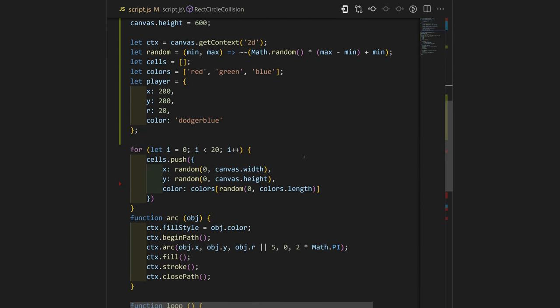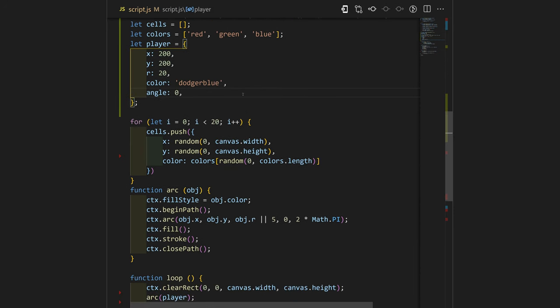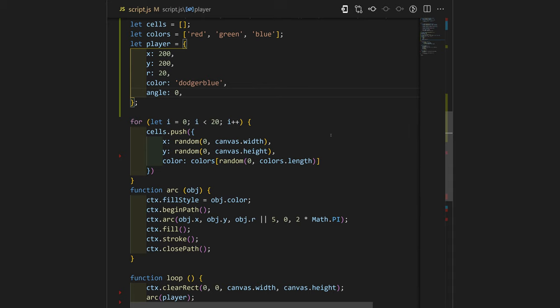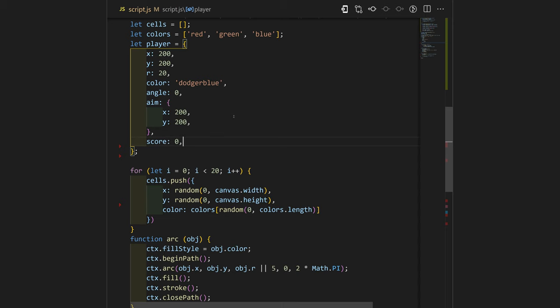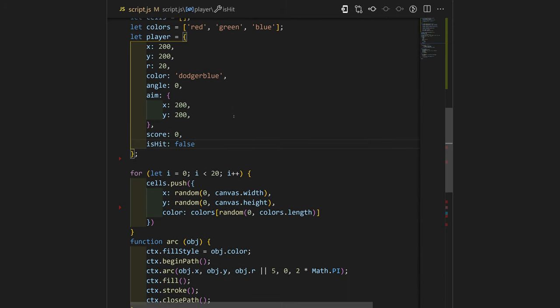Our player needs to have little modifications. We will need to have angle over here towards the destination so we can calculate the speed of the player by X and Y. We will need to have aim, that's the final destination of our player, and also score. We'll need to have also is_hit, so if the player gets hit by the enemy then we will just make it invincible for two seconds.